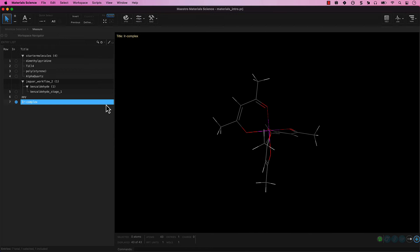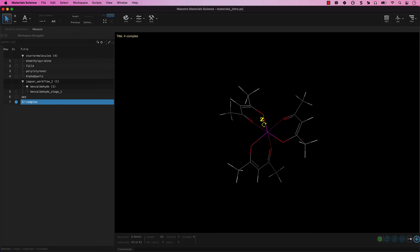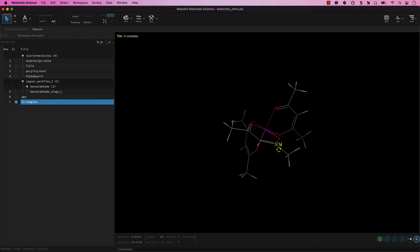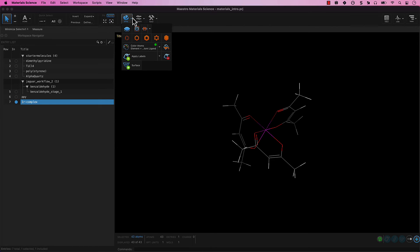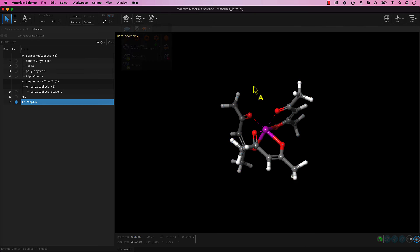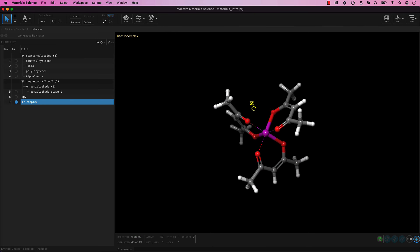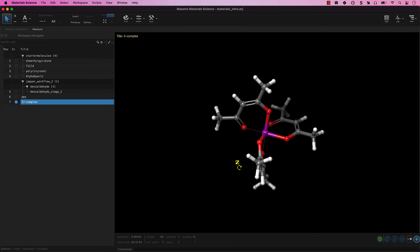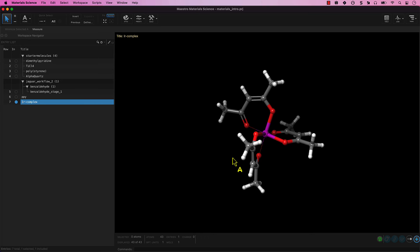A new entry has been added to the entry list titled Iridium-Complex, containing an iridium-acac molecule. It is selected and included by default. Feel free to stylize the molecule as we have before. Rename as you wish, and use the mouse actions to visualize the complex. Again, it is worth noting that this molecule is not optimized at a quantum mechanical level.